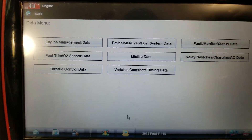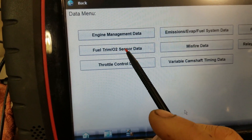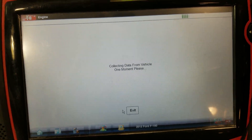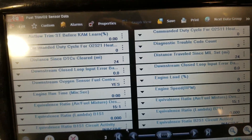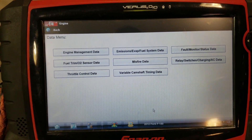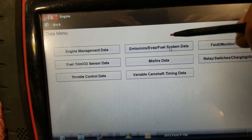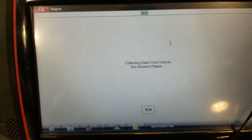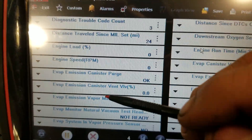We're in the engine menu. What we want to look at is our fuel trim and O2 sensor data. Actually, I was in the wrong menu — you want to go into emissions, EVAP, fuel system data. I believe fuel pressure is going to be in here. Let's take a peek and see what we've got. I just want to see what this fuel pressure sensor on the rail is reading.